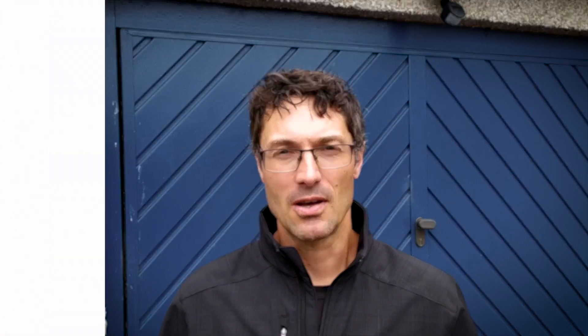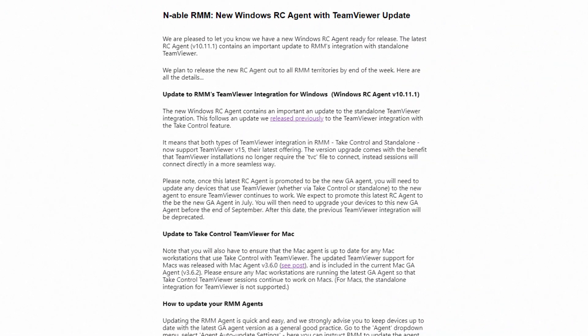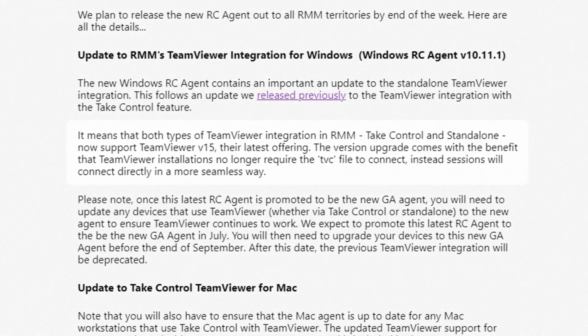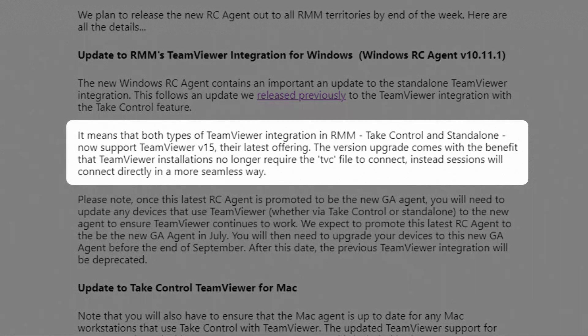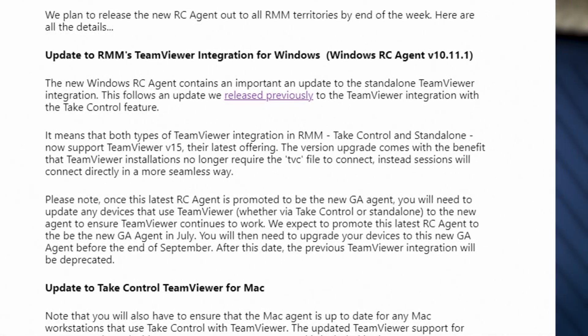First of all, we've just released our new Windows Agent 10.11.1. This contains an important update to our TeamViewer integration — it upgrades our integration to TeamViewer's version 15, their latest offering. Amongst other things, this includes a nice usability improvement in that when you connect to a TeamViewer remote access session, it will no longer download that TVC file; it will be a more seamless connection.